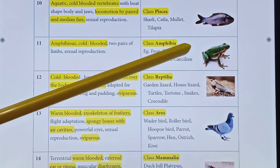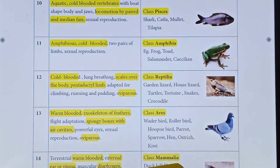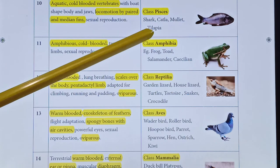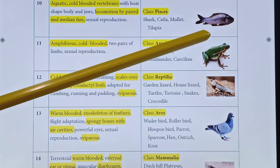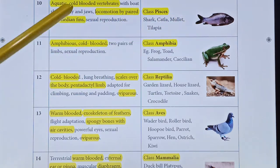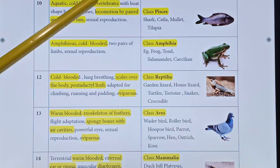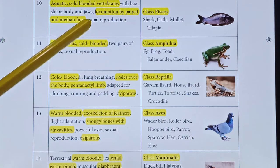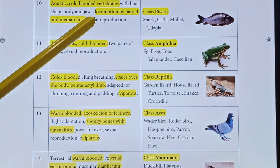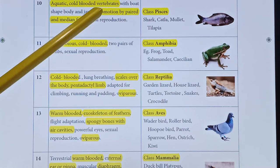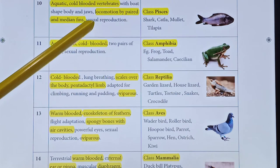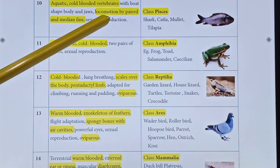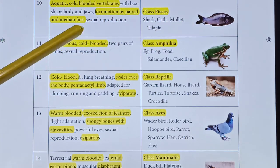Class Pisces includes all fishes — shark, catla, mullet, tilapia. They are aquatic and cold-blooded vertebrates. Their body temperature changes with the surrounding atmosphere. Locomotion is by paired and median fins.